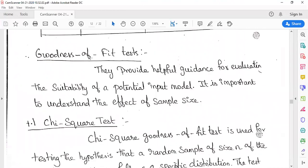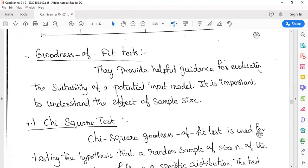The last step in input modeling is to check whether the data is fit, which we do using the goodness of fit test. These tests provide helpful guidance for evaluating the suitability of a potential input model. There are two goodness of fit test problems: one is the chi-square test, and the other is the Kolmogorov-Smirnov test.